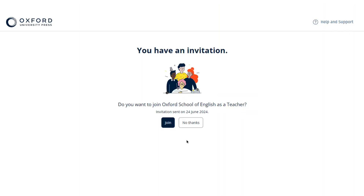You will see the invitation after you've signed in and you can select join. Speak to the organisation administrator if you don't receive this invitation and they can resend it.